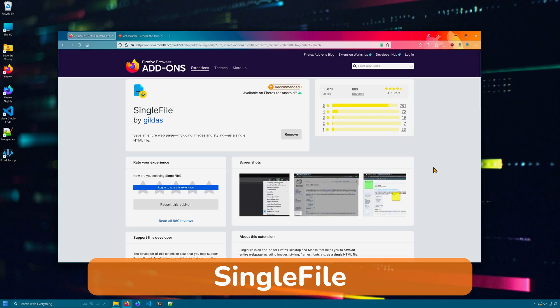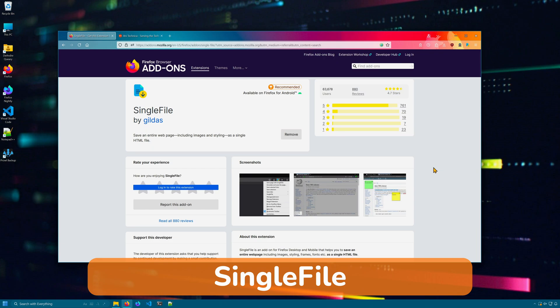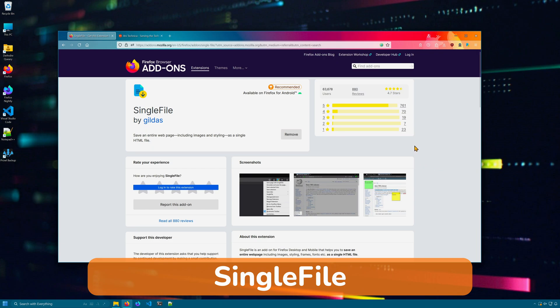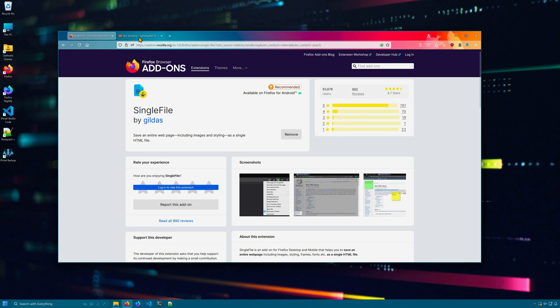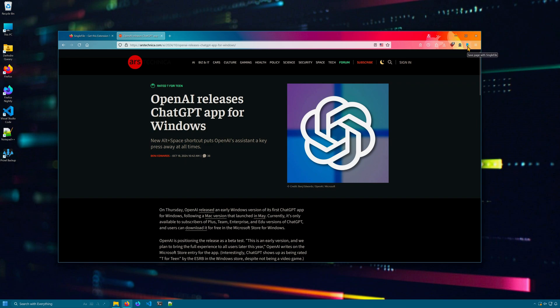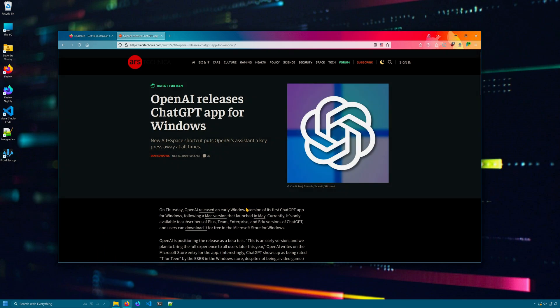SingleFile is an extension that allows you to download web pages. Not only that, but it actually downloads all the assets and puts everything in one nice HTML file that you can look at offline. Perfect for reading articles offline. Simply click the little single file icon and it starts downloading the page.